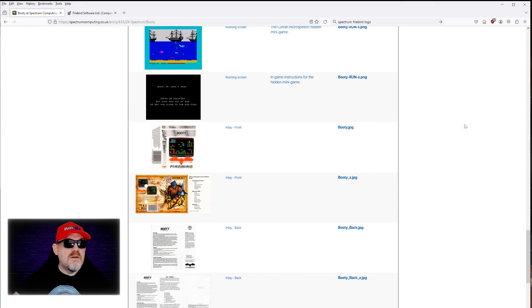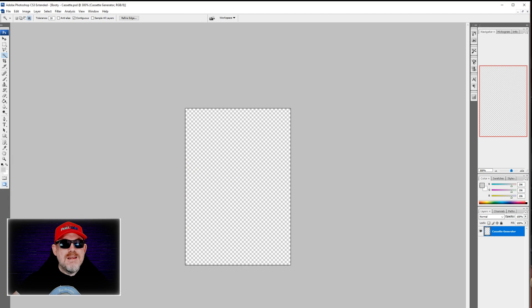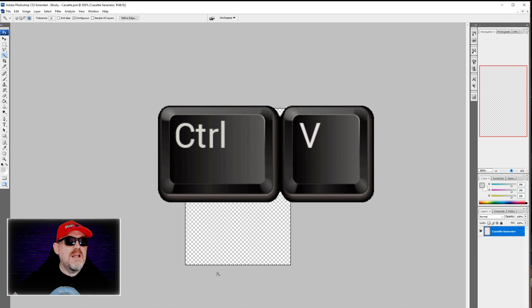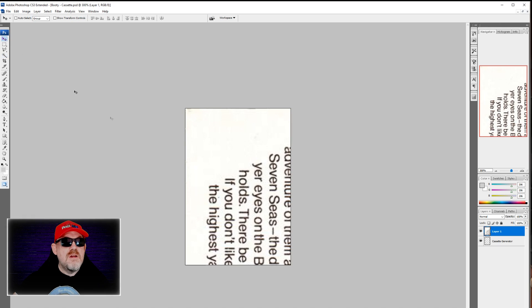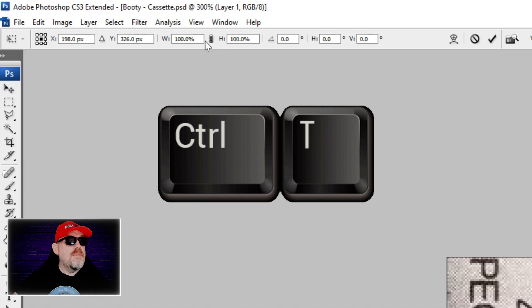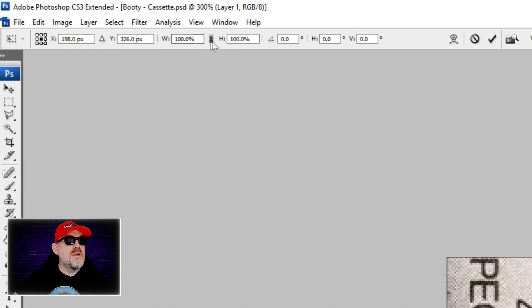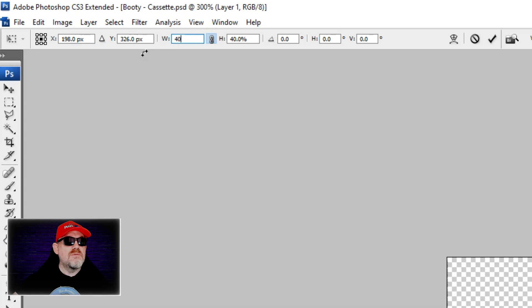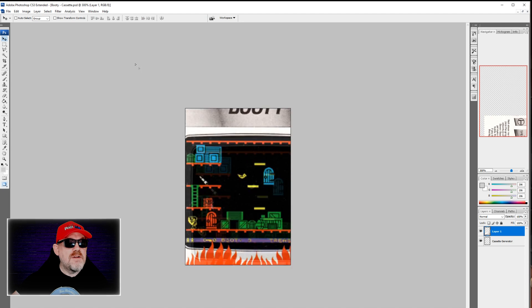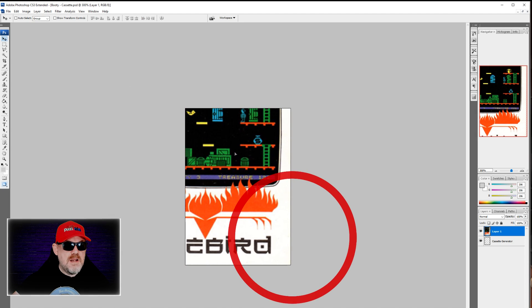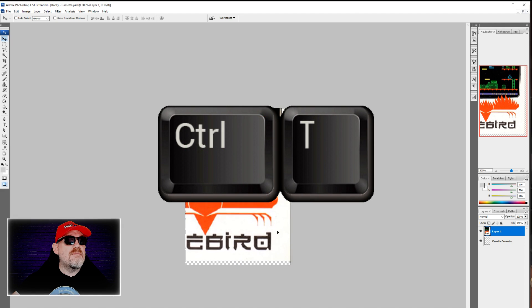We go to Photoshop and open the blank PSD file for the tape image. We do Ctrl+V to paste it in, then click the move icon and drag it across. We hit Ctrl+T to resize it — up at the top you've got the resizing bars. Click the link button so it resizes height and width together, and change it to around 40. Then drag it so the bottom right corner aligns to the bottom right of the canvas.